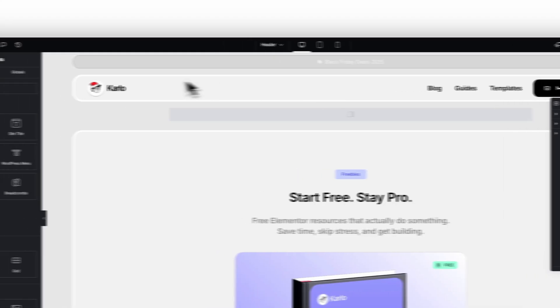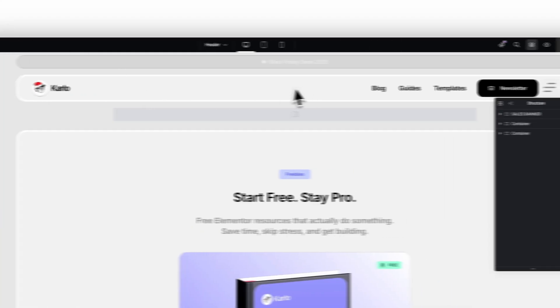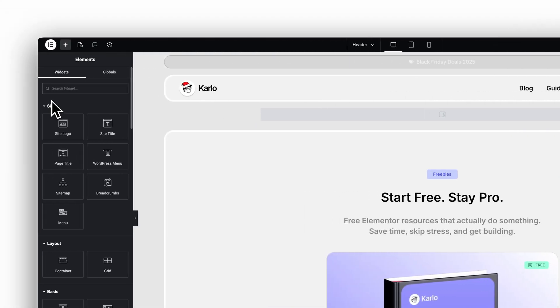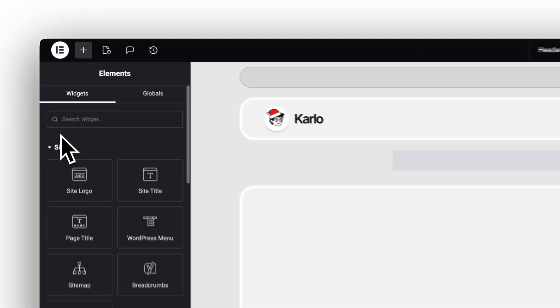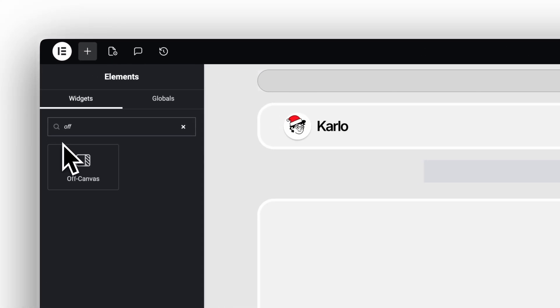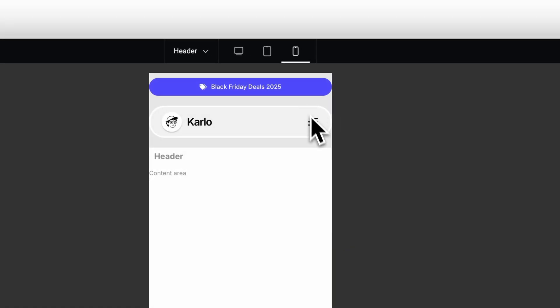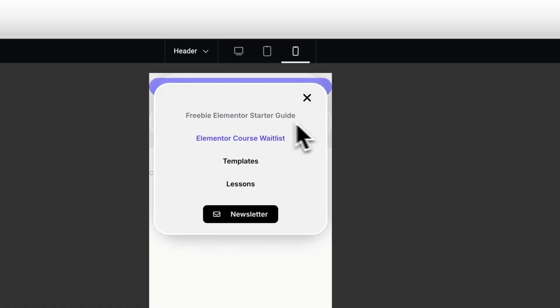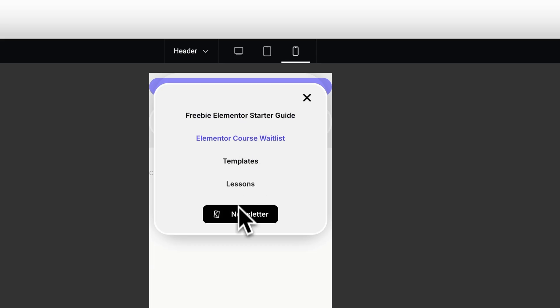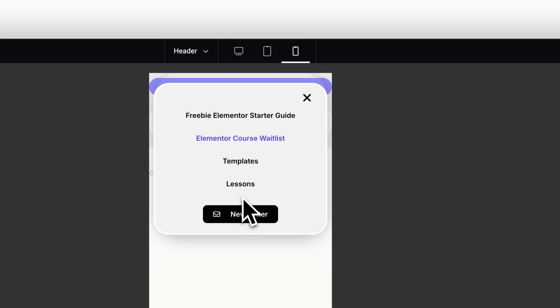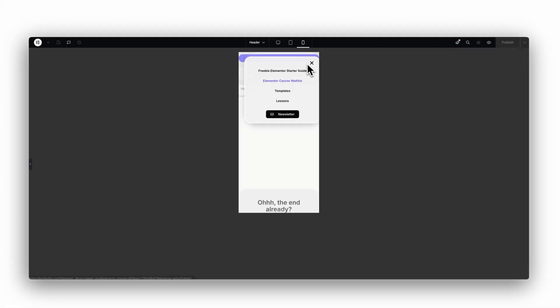Instead of using bulky pop-ups for your mobile menu, search for Off Canvas. This widget gives you a clean way to separate your mobile navigation from your header, while keeping everything lightweight and easy to manage. It sits hidden in your layout until you open it, and you can design the entire panel just like any other container.